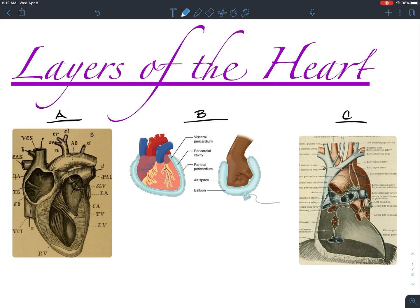I have three really spectacular pictures here I've downloaded off the internet. It's really important when we're downloading anything off the internet to post to our students, or really to post anywhere, that we determine whether or not we can actually download those. All three of these were labeled for reuse, so I'm thankful for that because there are some really great pictures of the heart and related structures.